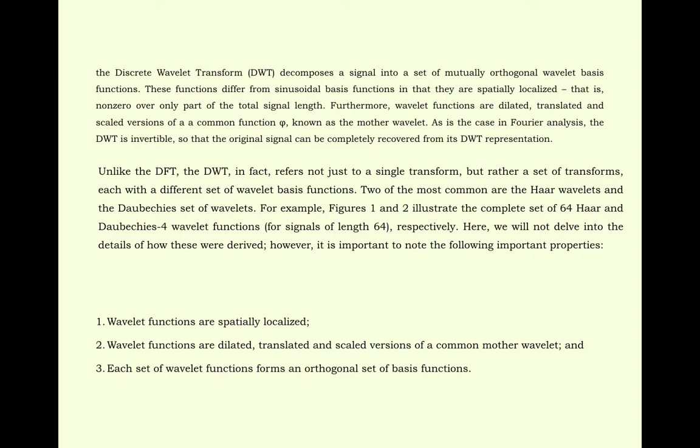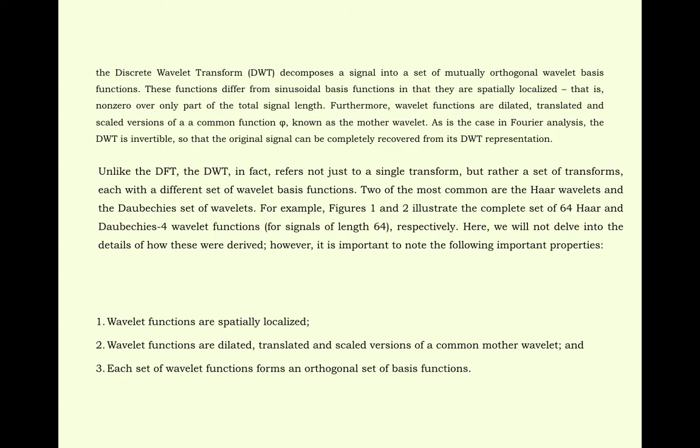Wavelet functions are spatially localized. Wavelet functions are dilated, translated and scaled versions of a common mother wavelet. And each set of wavelet functions forms an orthogonal set of basic functions. That is another important property of wavelets. All the coefficients and corresponding functions are orthogonal to each other. So there is less interference between the coefficients, less amount of interference with less amount of noise. That is another important criterion of wavelets. Therefore any signal in the wavelet domain can be separated easily and they are orthogonal to each other so that there is no interference from one coefficient to another.